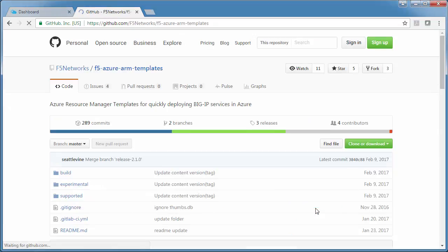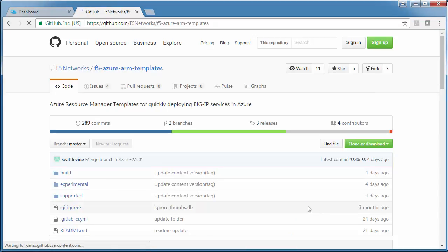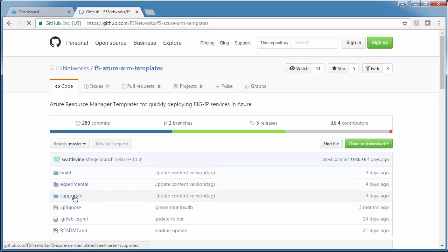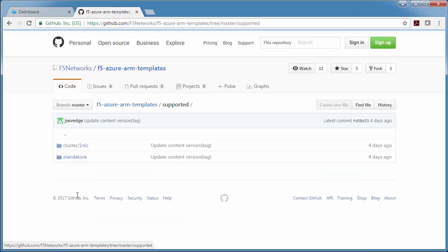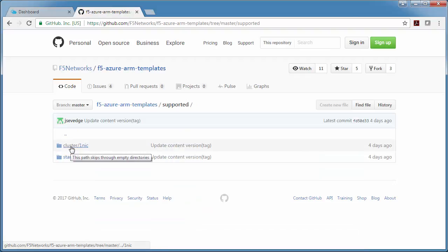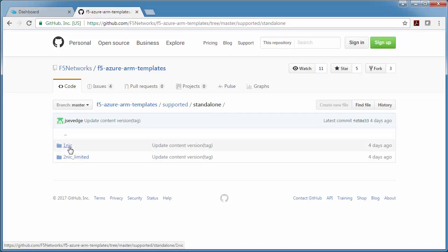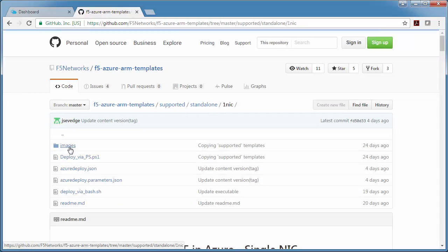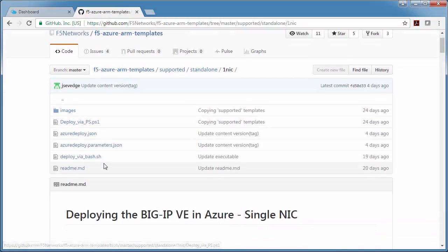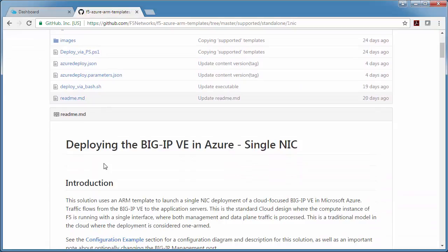So I'm going to come down here to the ARM templates, and you'll see there's experimental, but there's also supported. And I'm going to click supported, and I'm going to do a standalone OneNIC, which is the simplest deployment.